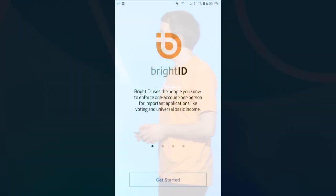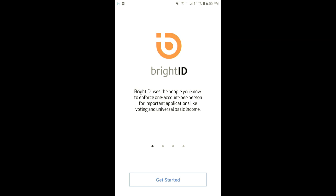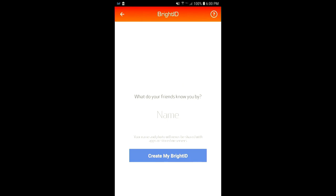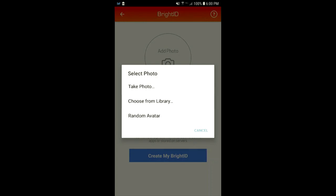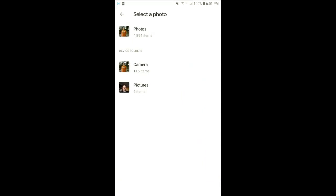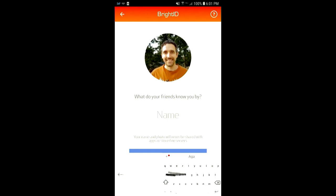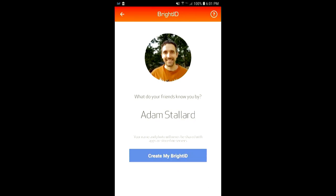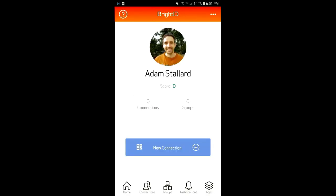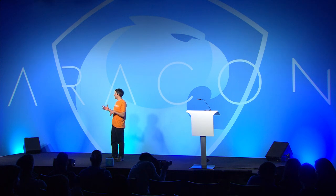When you first install BrightID, you get to the onboarding screen and click Get Started. The first thing you do is add a photo — you can take a selfie, have someone take a picture, or choose from your library. Then you add your name. After entering your full name, you create your BrightID. From here, you can see that my score is zero. The score is really important to applications — that's what they use to determine whether you're a unique person in this network. It runs on a scale from zero to 99.99.